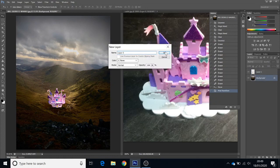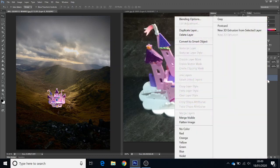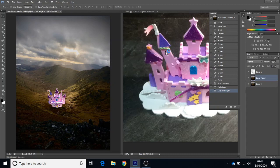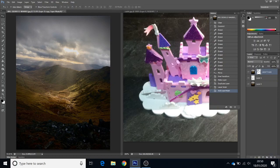I'm going to double-click the background to unlock it, then right-click and duplicate layer, and press OK. I'm going to drag that on top so the castle is underneath. Then coming down here I can add a layer mask — and there's my layer mask.